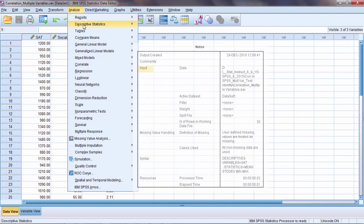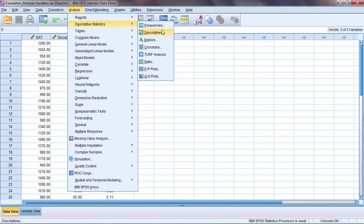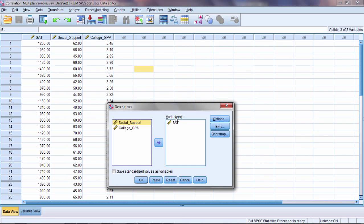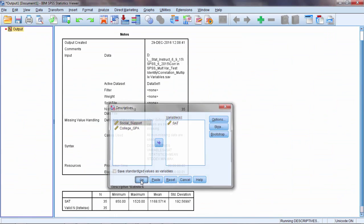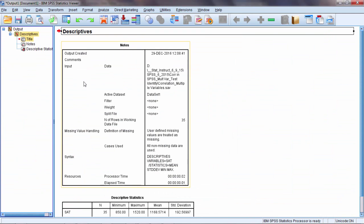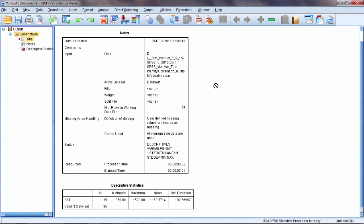Just to show you what I mean, if I run descriptives on SAT here, click OK, notice these notes I get. In fact, they are much bigger than my one table of output.